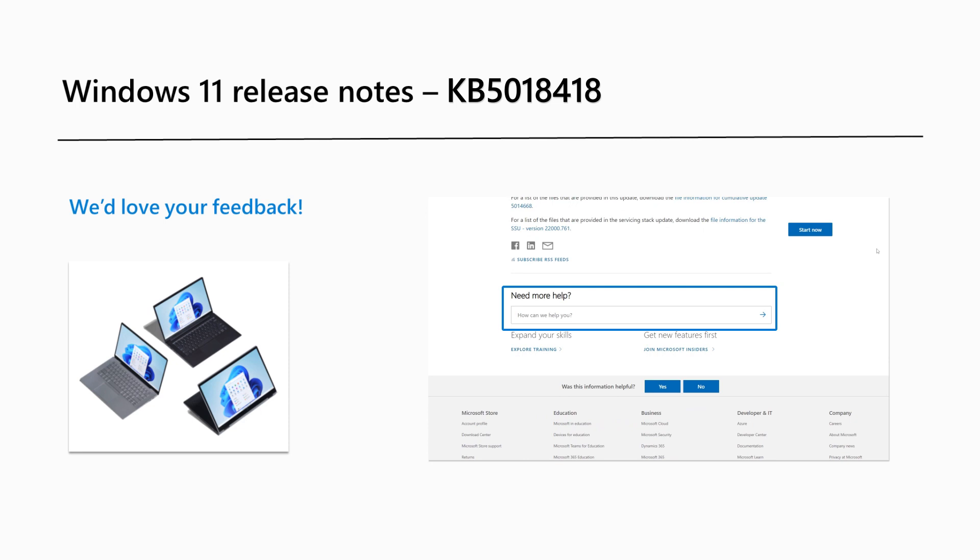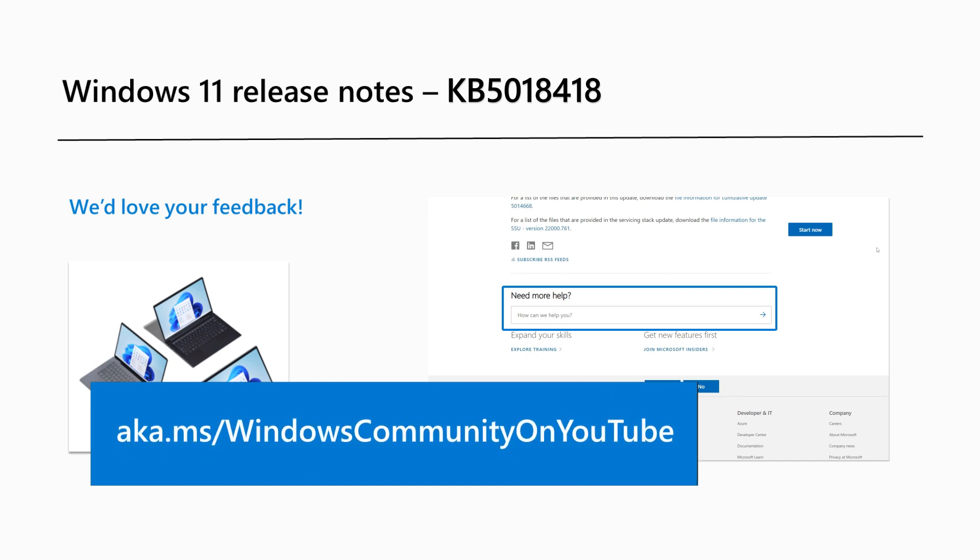Next month, we'll walk you through the new Windows 11 Version 22H2 Update History page. If you're looking for previous videos or a video on how to upgrade to the Windows 11 2022 Update, visit our new YouTube channel at aka.ms/WindowsCommunity on YouTube. That's it for this month. Thanks for watching.